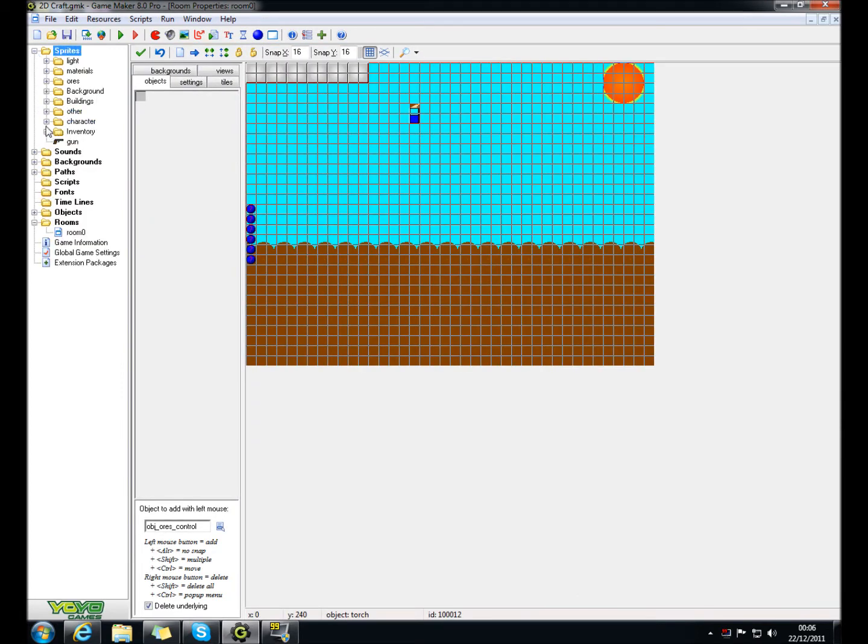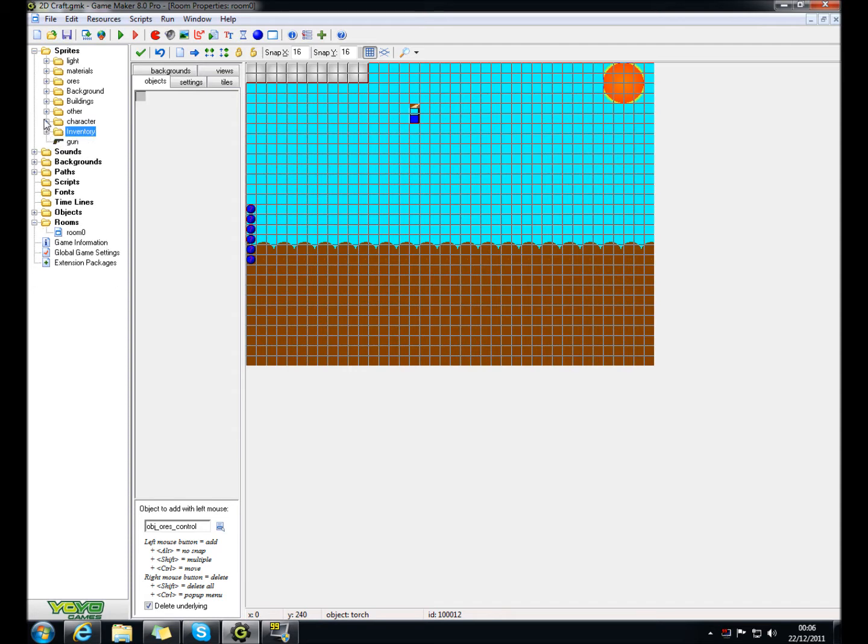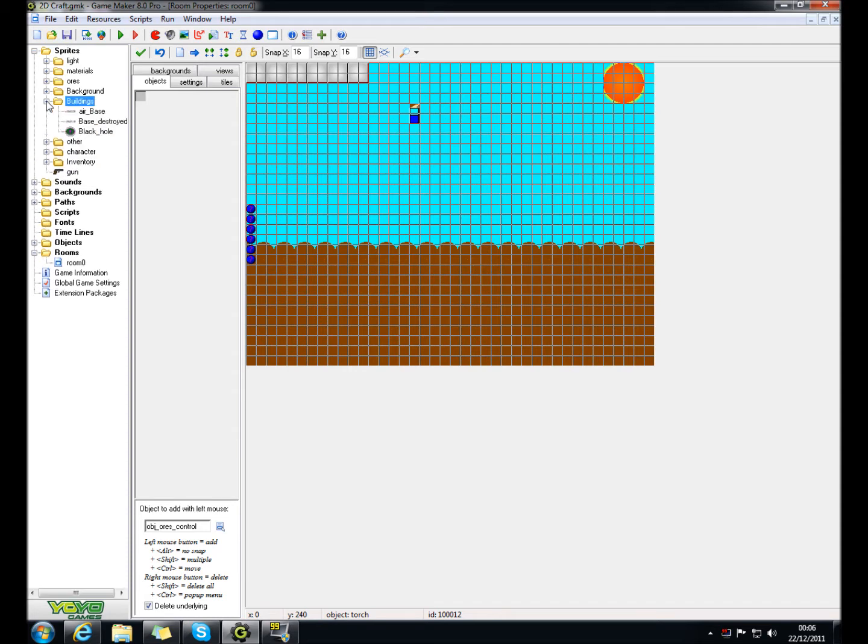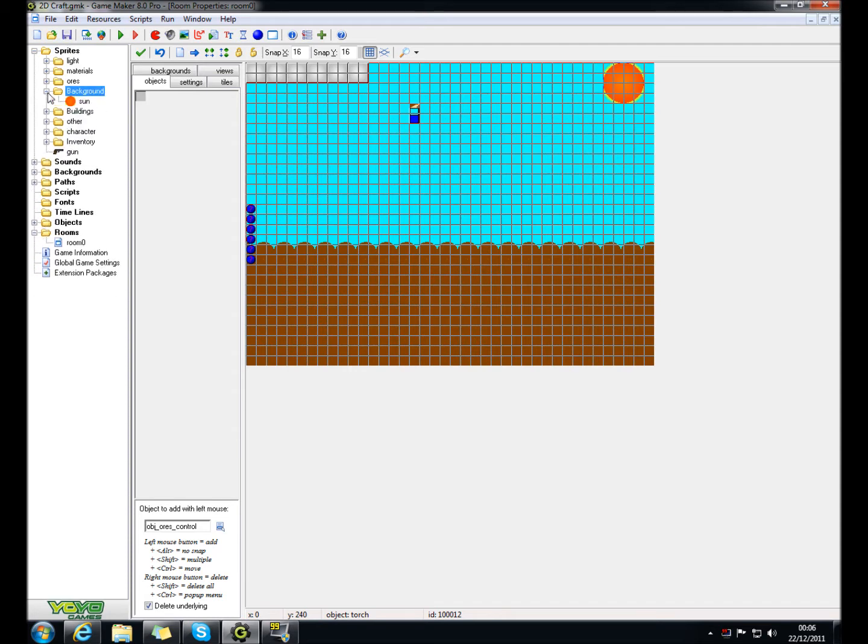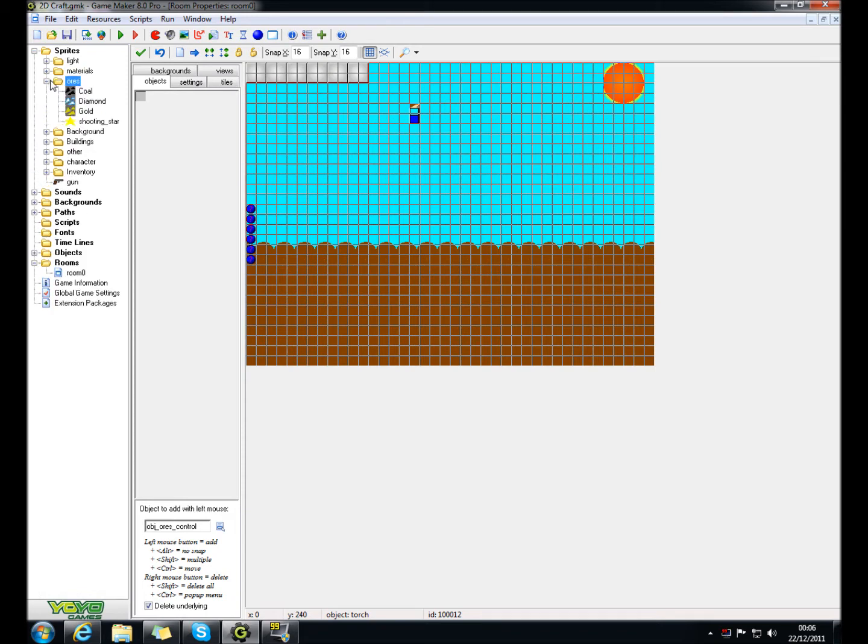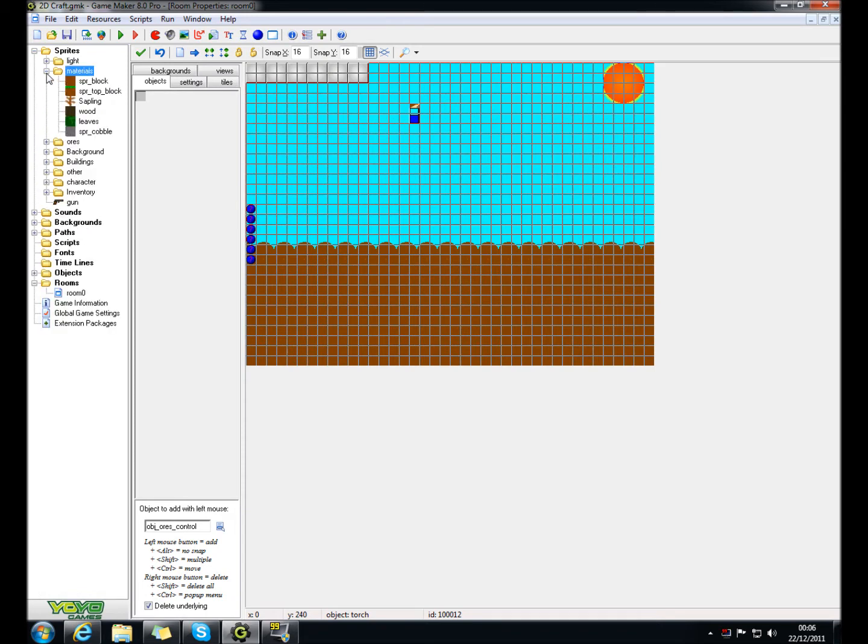This is really simple. Well, it's a lot of the same coding, but what I did, I made it so that it creates a sapling.